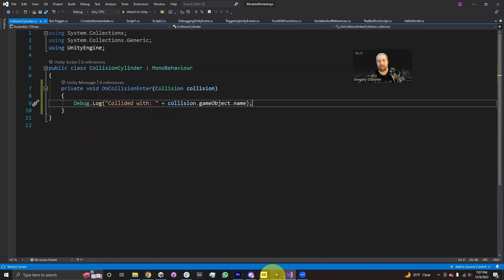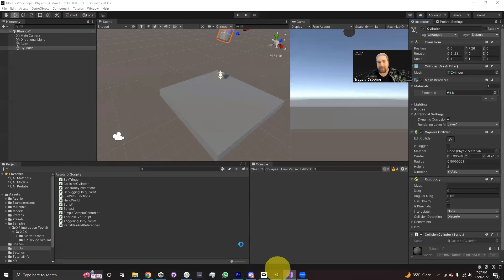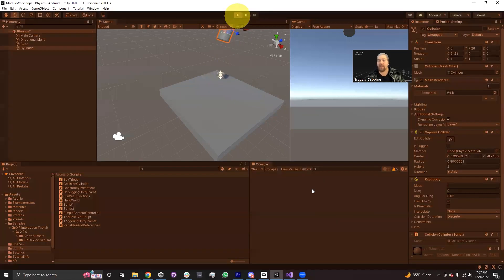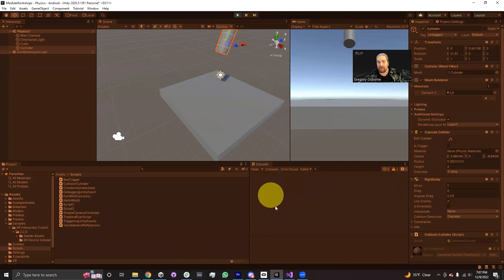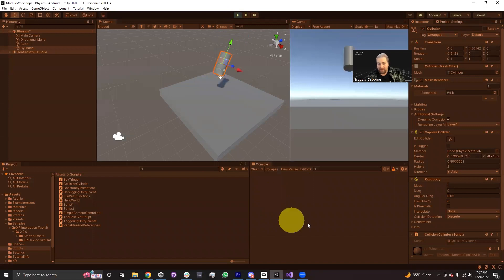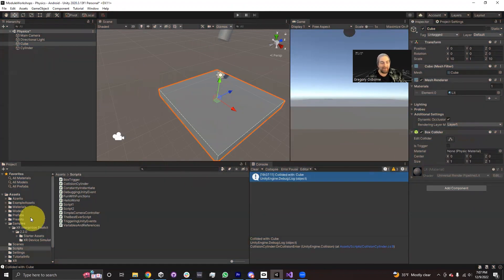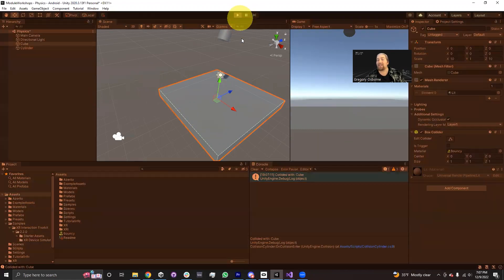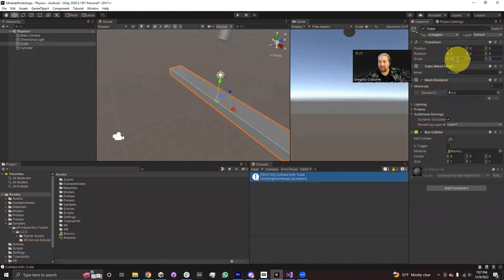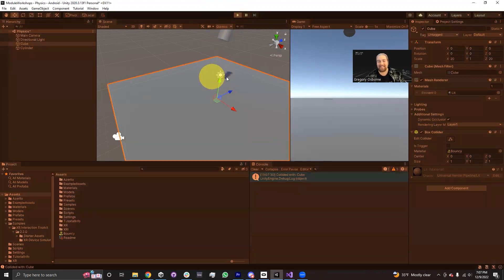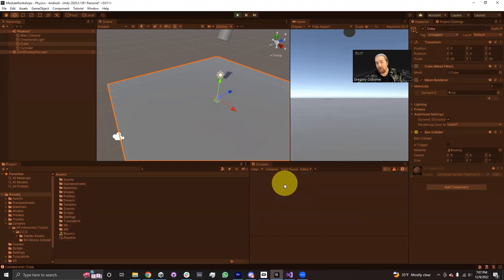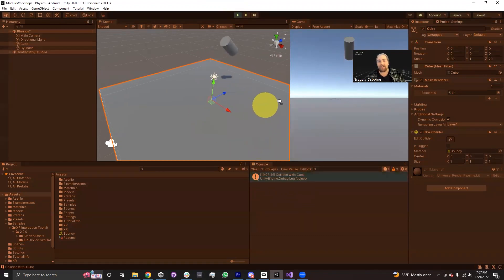I'm going to save the script and go back into Unity. When I hit play, this cylinder, when it touches the plane, will send us a message into the console. And there we go — 'Collided with Cube', and Cube is the name of our object. I can make this super bouncy using a physics material I made previously, so it collides a couple more times than just once. I'm going to make it a little bit wider — 20 by 20 — and when I hit play and this cylinder collides with it, it's going to send one message every time it touches the ground.